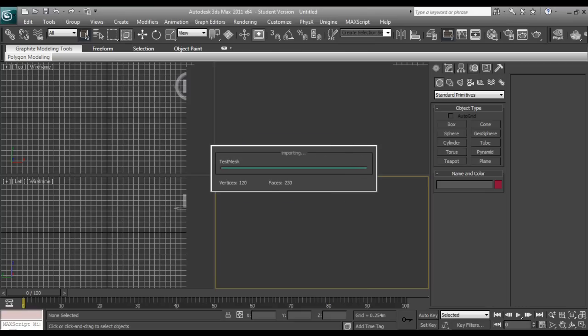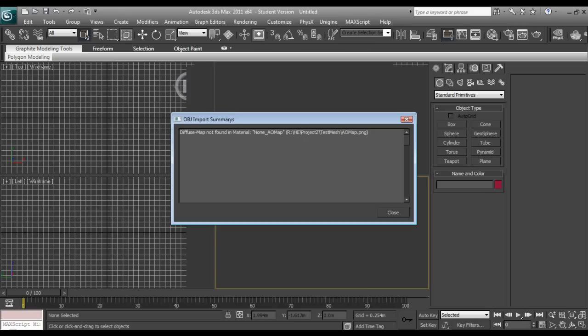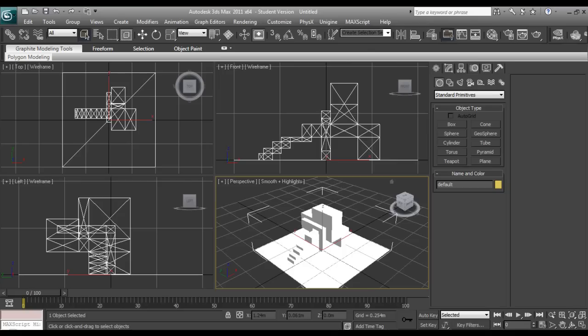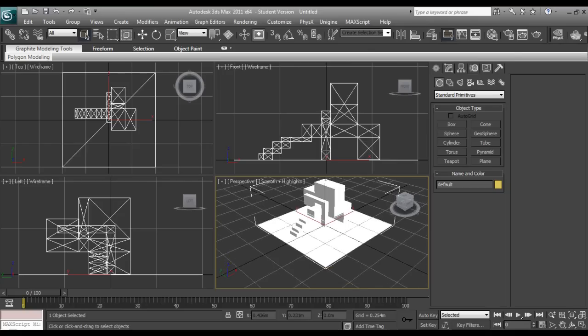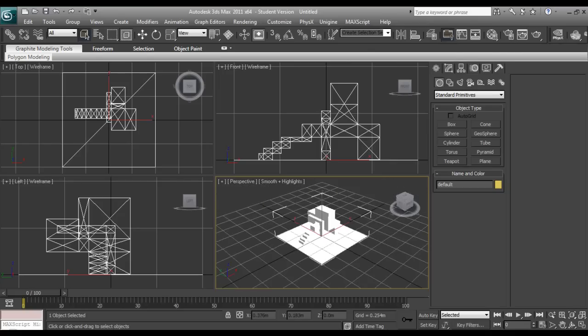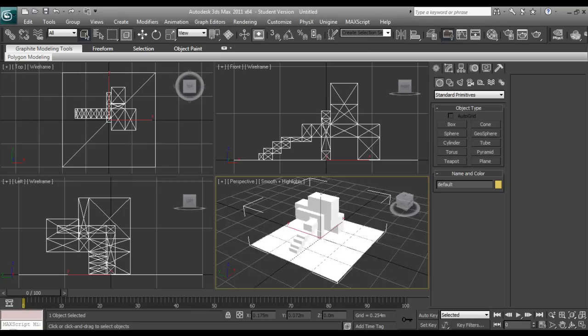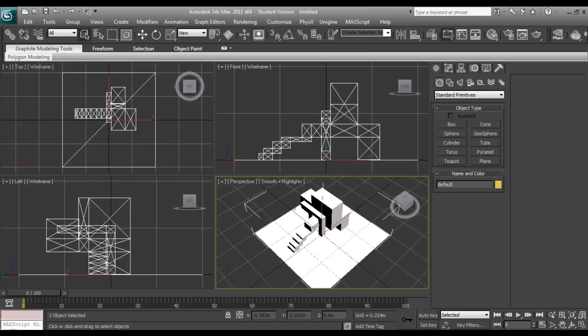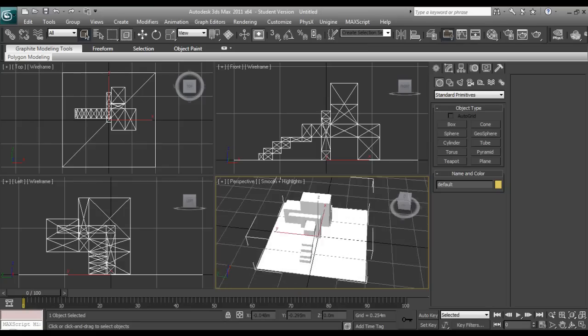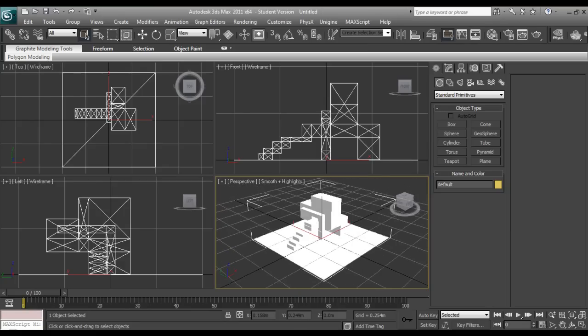We'll just skip this because it was a PNG at the time, but we can add it later. Okay, so here's our itty bitty little test mesh that I made.